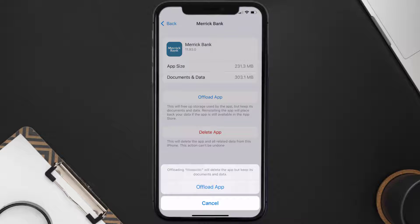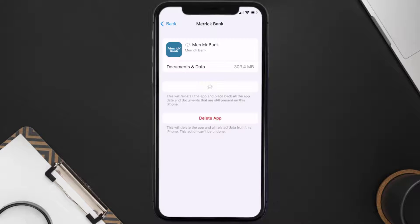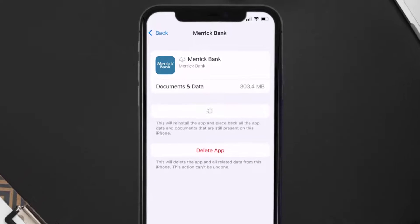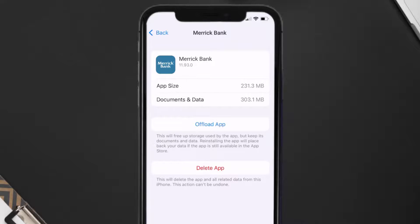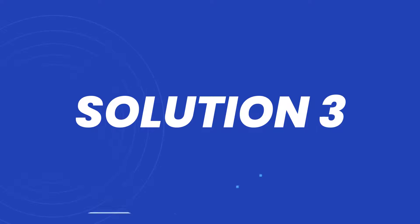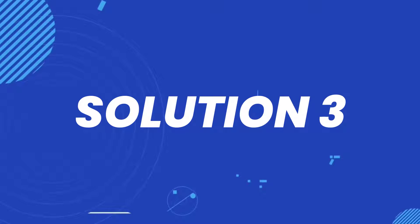Once you're on this screen, tap on Offload App and tap again to confirm. It'll take a bit for processing, and then a Reinstall button will show up — simply tap on it to reinstall the app. This should fix the issue.